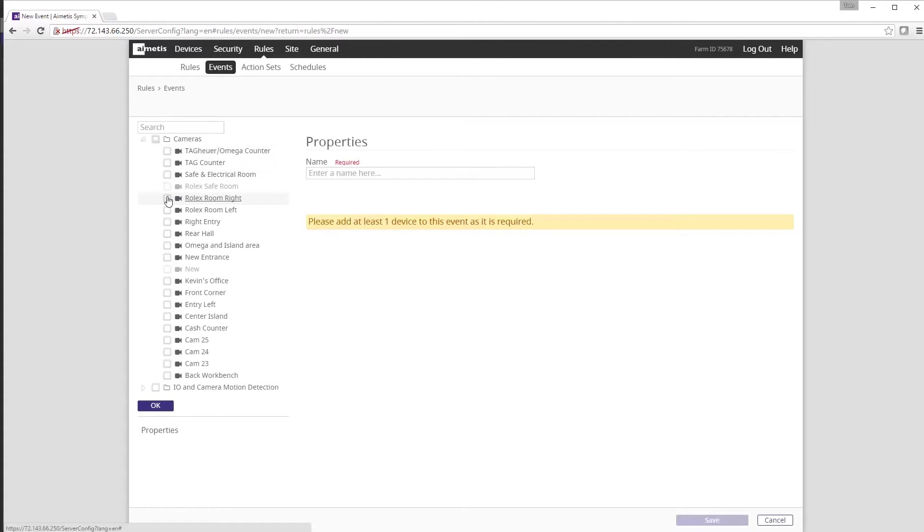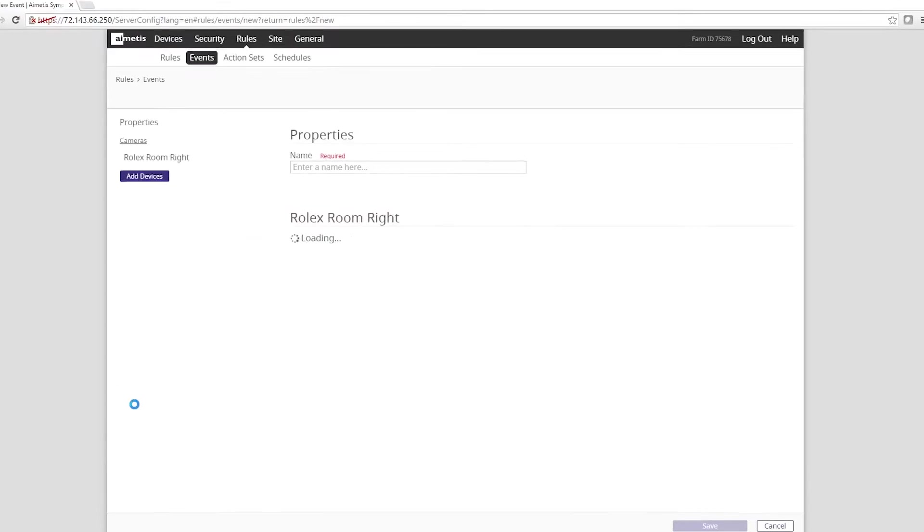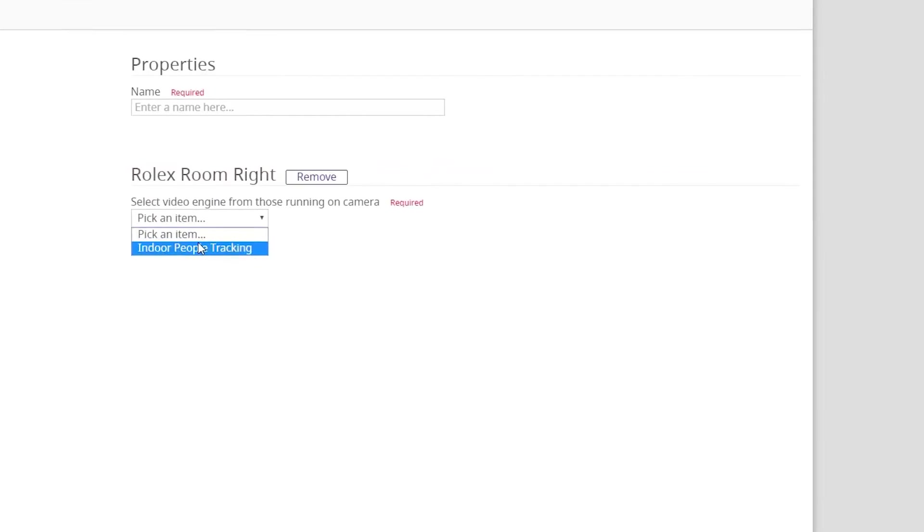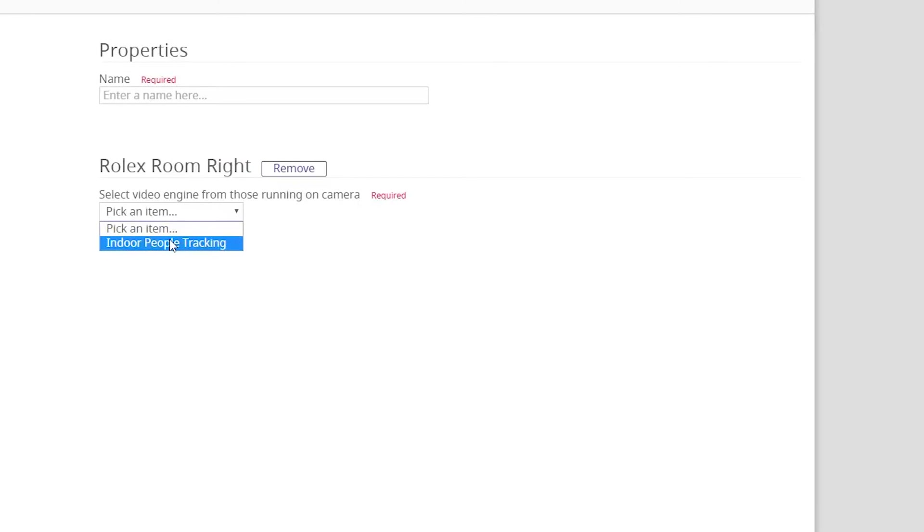Inside the video engine drop-down menu you can see the analytic we want to configure a rule for. In this case it is indoor people tracking.